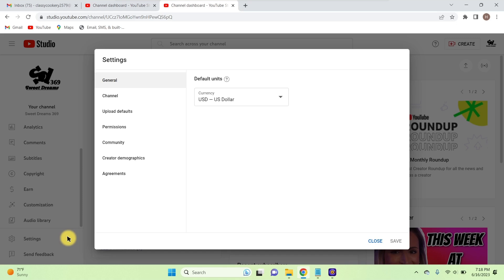Most of the time we think the channel ID is our channel link, but that's not true — the channel link is different from the channel user ID. They are both different from each other. You must note this point: user ID is different from channel ID. If you have a YouTube channel and you're creating videos almost every day or every week, you have to be aware of this.